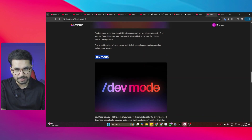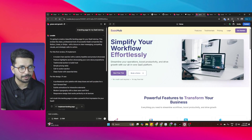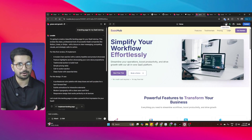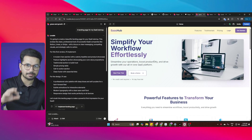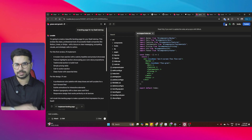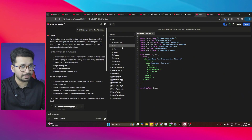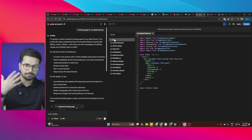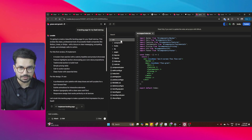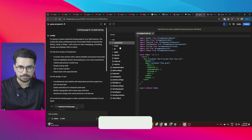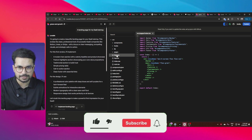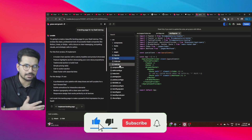The most exciting part is dev mode — I've been waiting for this feature for a while and we've finally got it in Lovable. You can now directly access your code base. You can see the source directory, since this is a Next.js project, with a default source directory, an app.css file, and an app.tsx file.